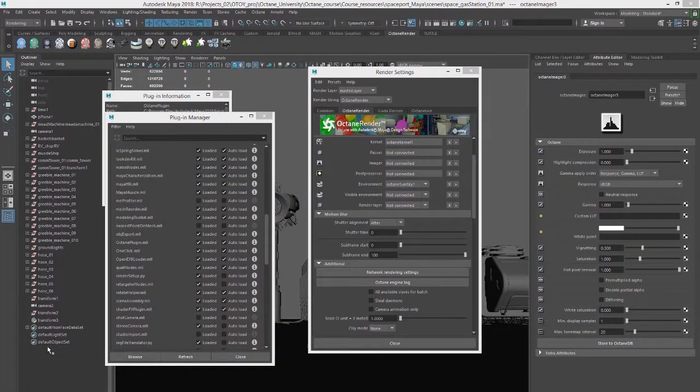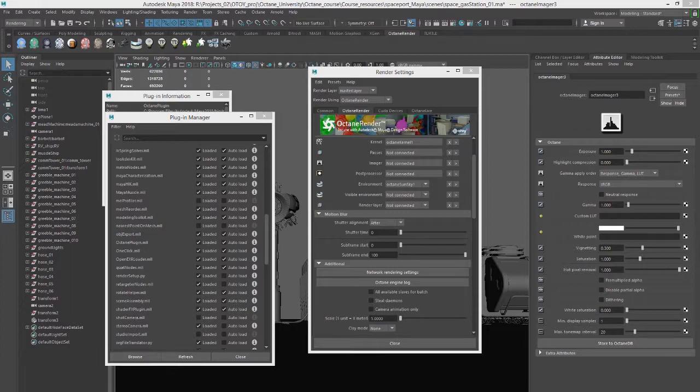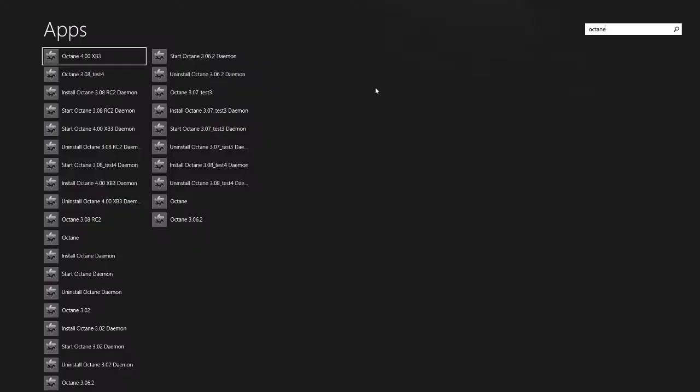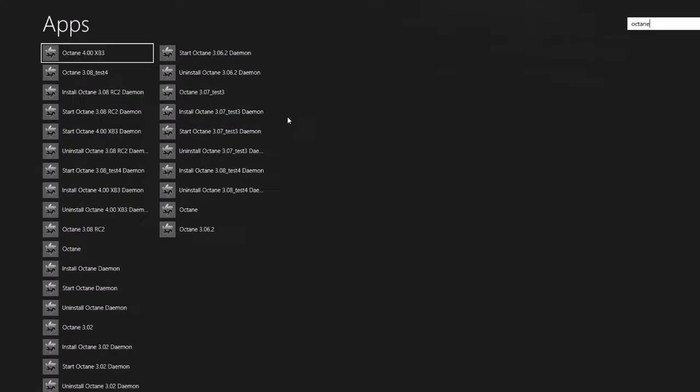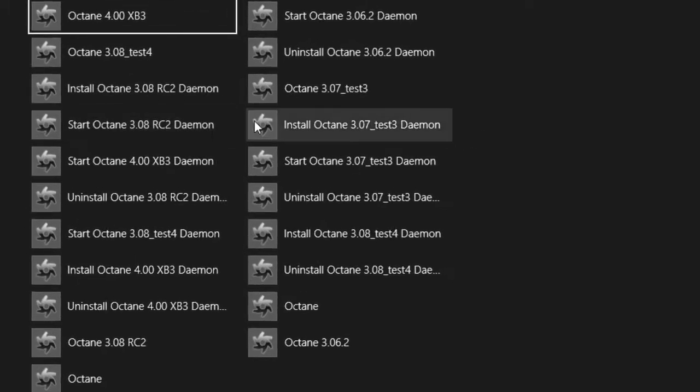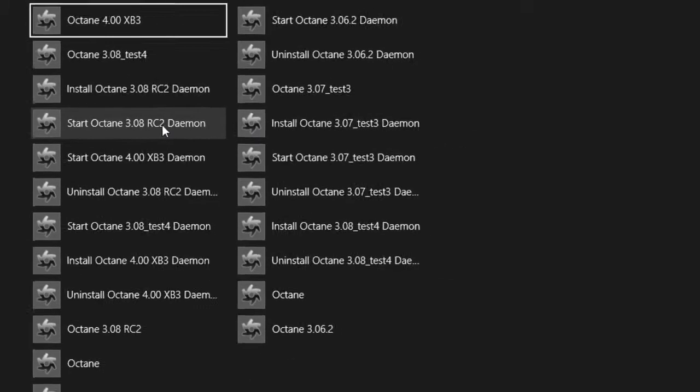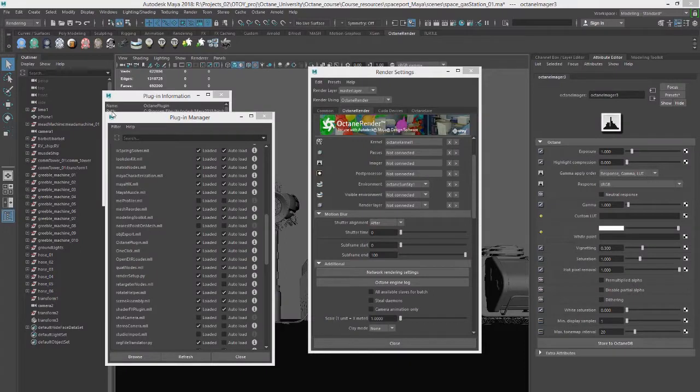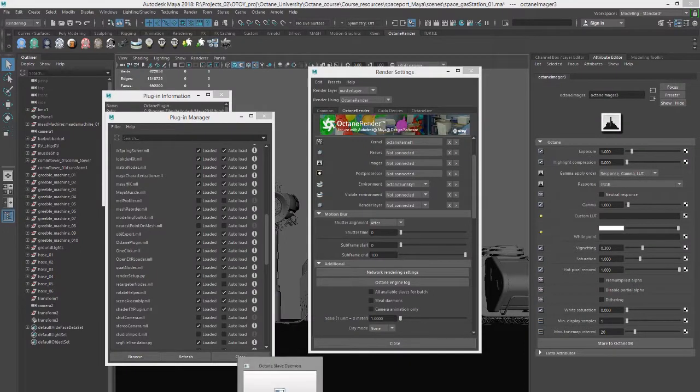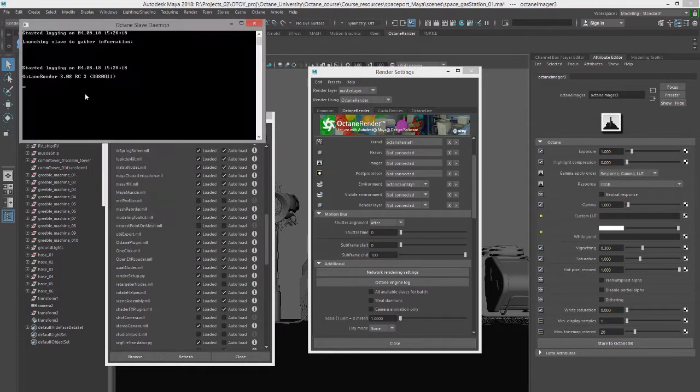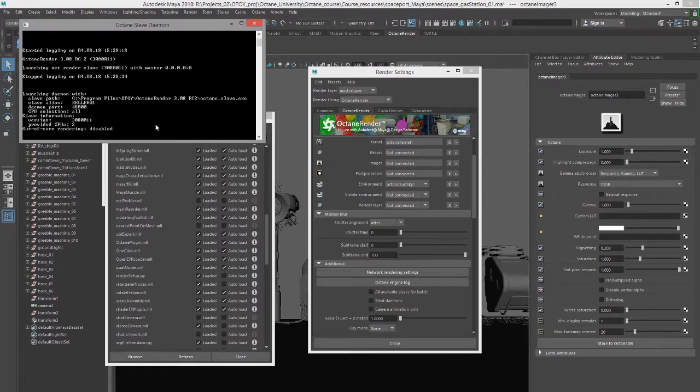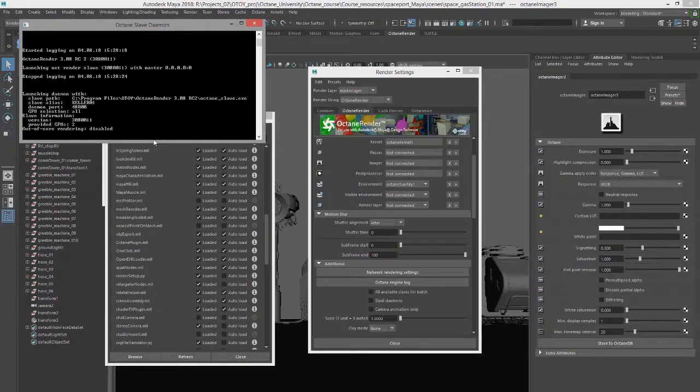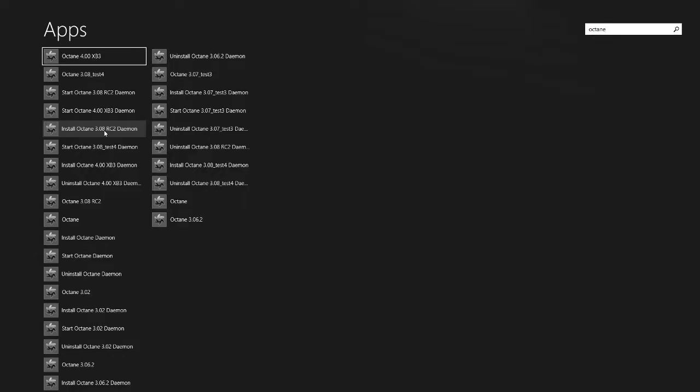And then what I'll need to do is start up the daemon script. And to do that, I can go here to the app list and find start Octane 308 daemon, RC2 daemon. And you can see it running here as a slave in the background, and it's launching it. So install the daemon script on each of the slave machines.